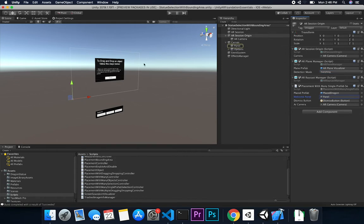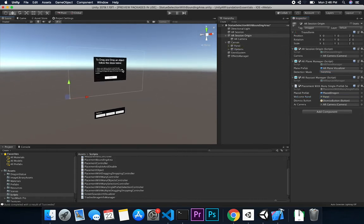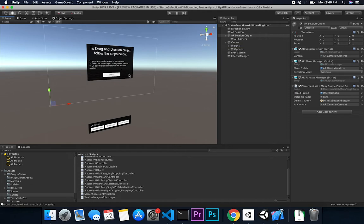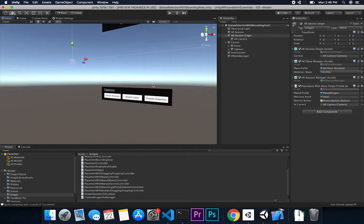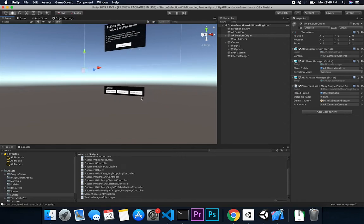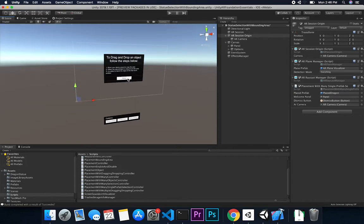I also have a welcome panel — the one showing the user instructions about the experience. I have multiple toggle options at the bottom: one for disabling or enabling shadows, one for lights, and one for detection — so if you want to stop doing detection you can press that button. And of course there's a button to dismiss the welcome screen and start detection.